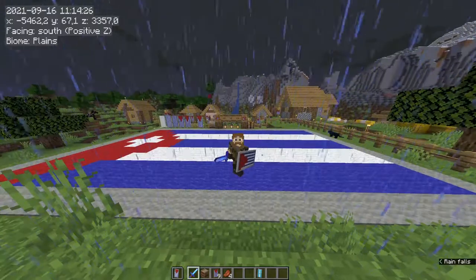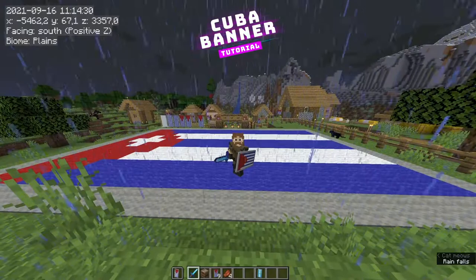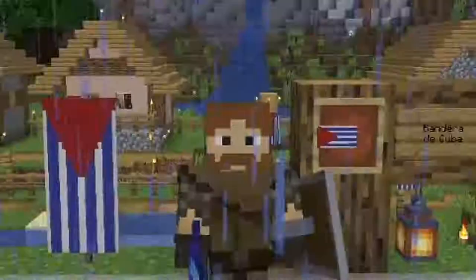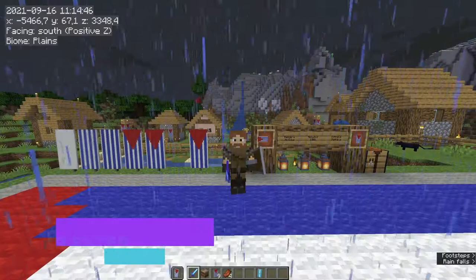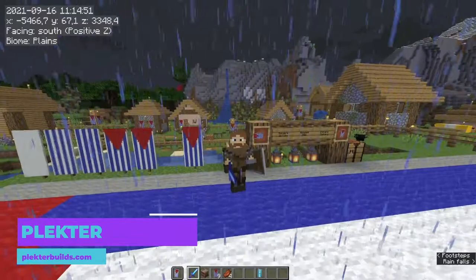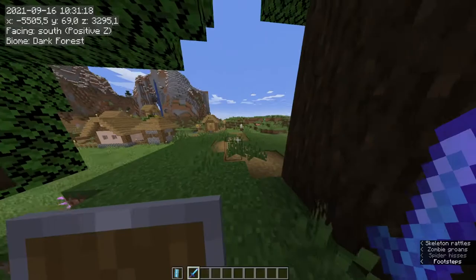In this video I will show you how to make the flag of Cuba as a banner in Minecraft and how you can put that banner on a shield. I am Plecter and this is Plecter Builds, all about making real life stuff in Minecraft such as flags and banners. I am exploring my survival world server.